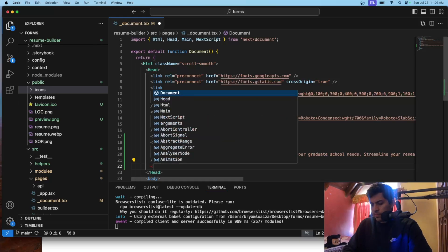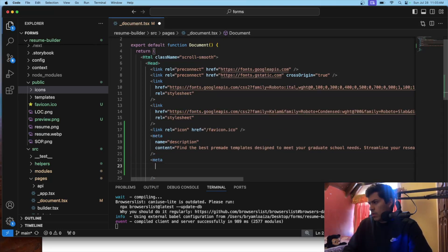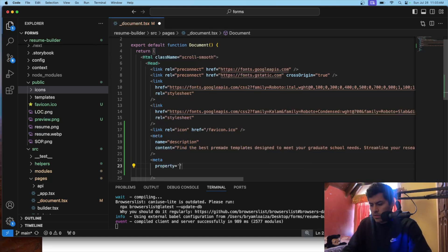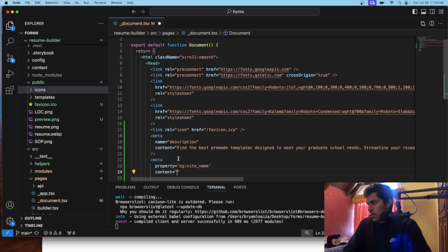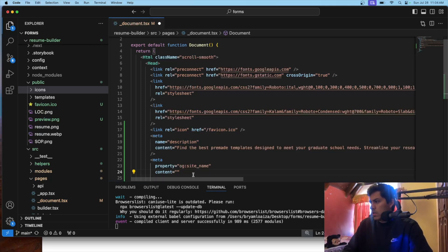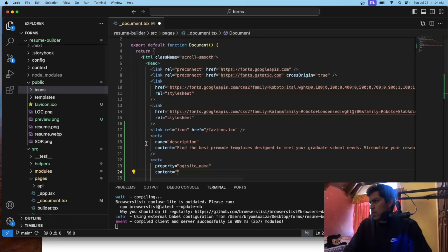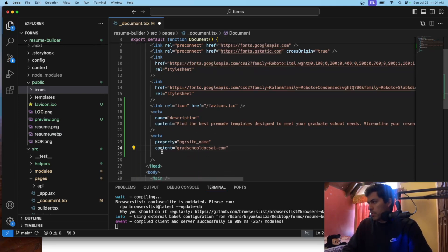The next meta tag — these are all metadata tags — and for this one we'll say property OG site name. This is going to be the website itself. Content will be the website URL, so we'll just put it without the HTTPS — something like that. So that's the OG site name. The next meta tag, once again another metadata tag. This one will also use property, but now it's not going to be the site name — it's going to be OG description. For content, we'll put something like 'grad school docs AI is the best.'